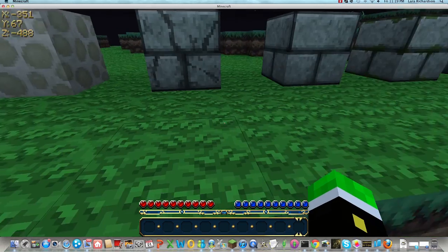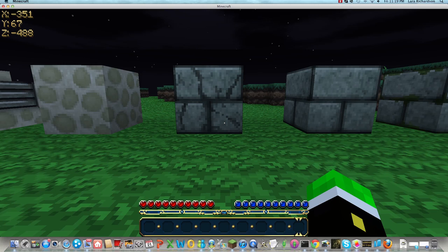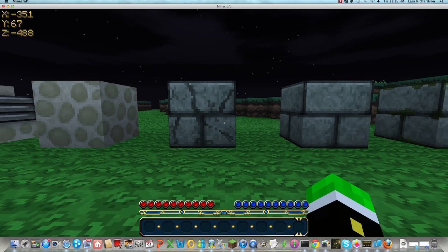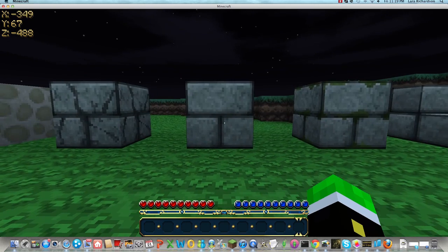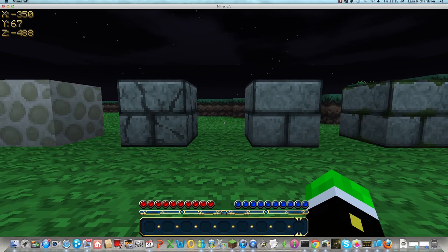And then this is what you find in the strongholds, where you get the end portal.